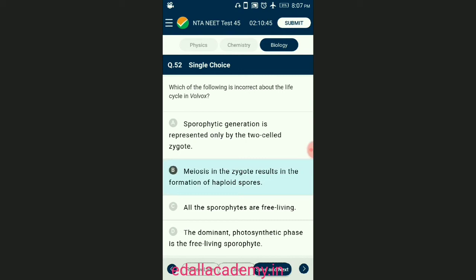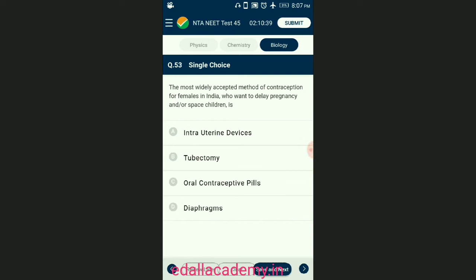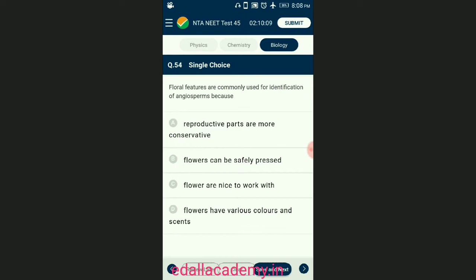Question number fifty-three: the most widely accepted method of contraception for females in India who want to delay pregnancy or space children is? Intrauterine devices (IUDs) are the ideal contraceptive for females who want to delay pregnancy or space children; it is one of the most widely accepted methods of contraception in India. The answer is option A — intrauterine devices.